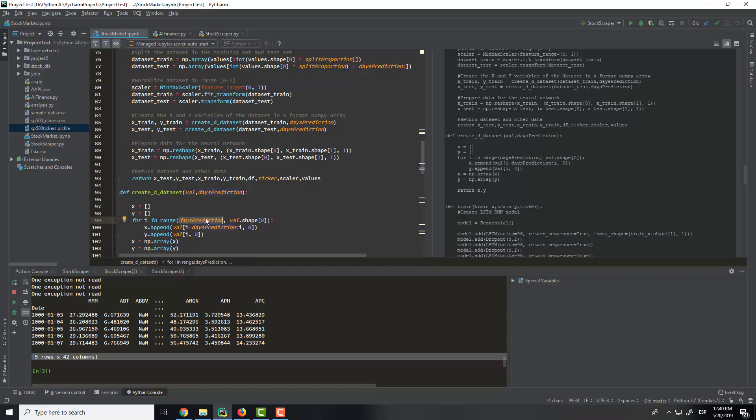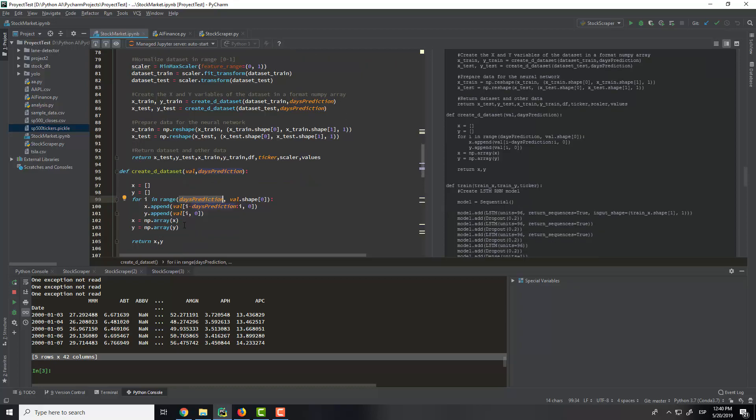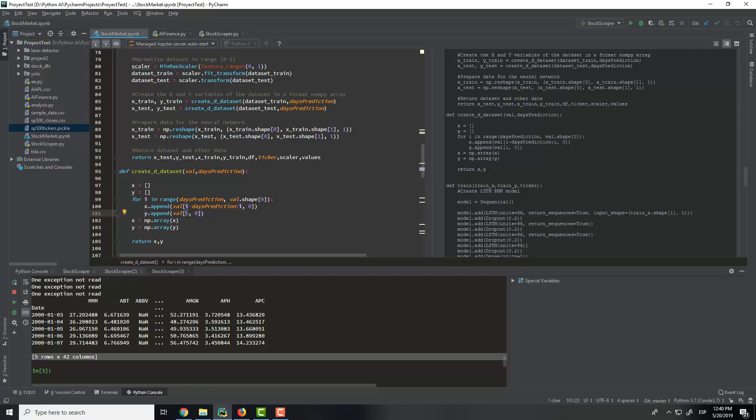So we will get this prediction that is 50 days. And with this we get 50 days, and with this 50 days, the output will be the y that will be the day.